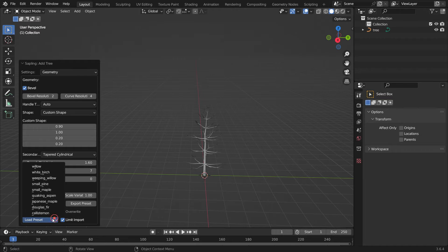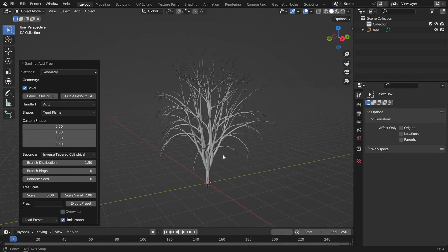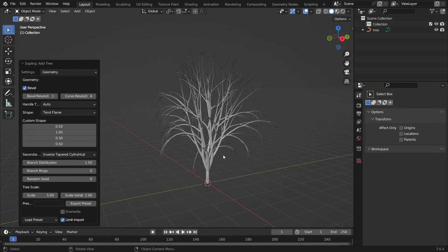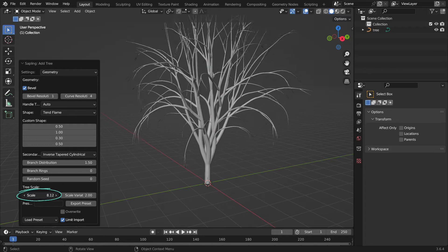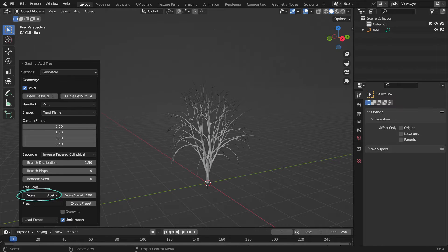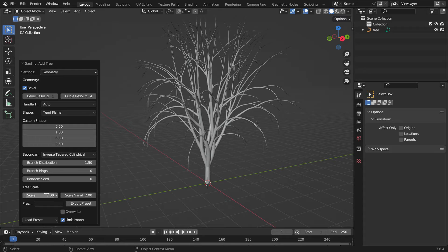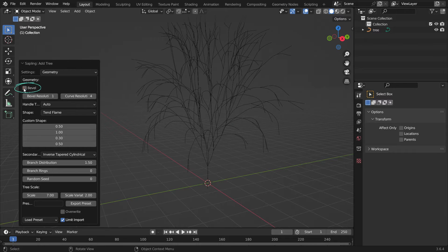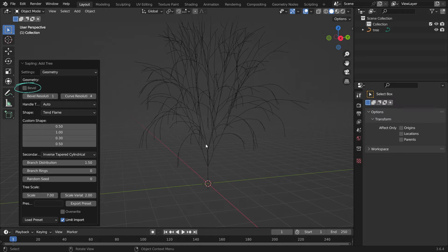Let's choose the Quaking Aspen. You can adjust the size of the tree from the Scale value. Set the Scale value to 7. If we uncheck the Bevel option, we can see that the tree is made of a curve. Enable the Bevel again.